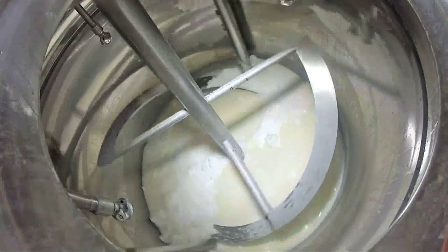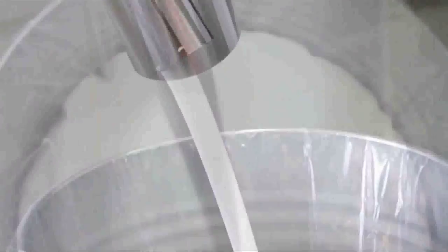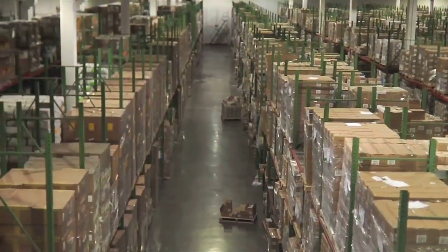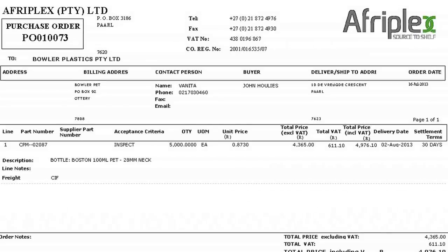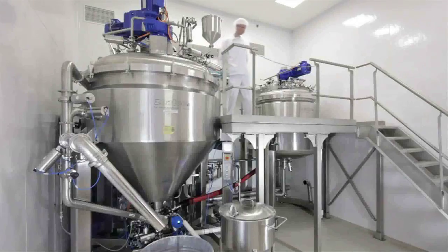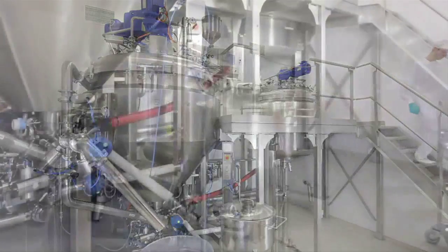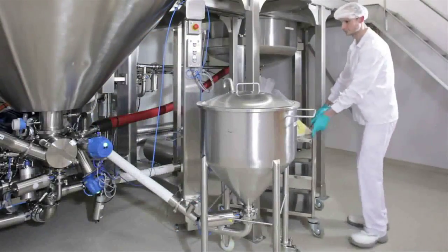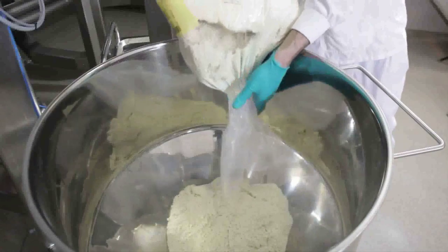Liquid medicine mainly comprises bulking agents and active ingredients. Bulking agents are kept on premises, while the required outstanding active ingredients will be ordered by the procurement officer in the form of a purchase order. The purchase order is generated by the MRP system, and the quantities are calculated by the software, though the procurement officer decides on the optimal quantity to achieve the best economies of scale.